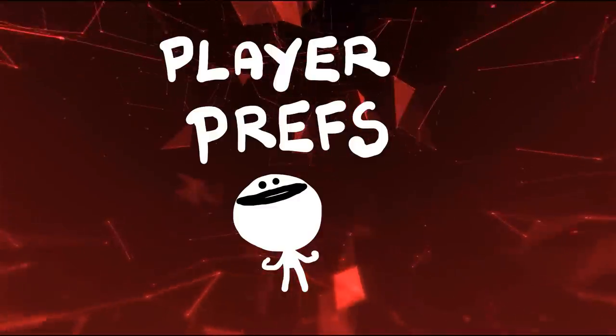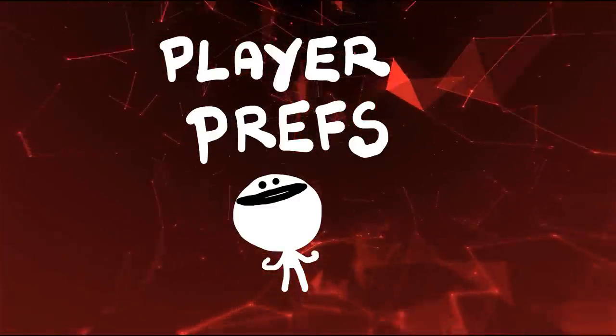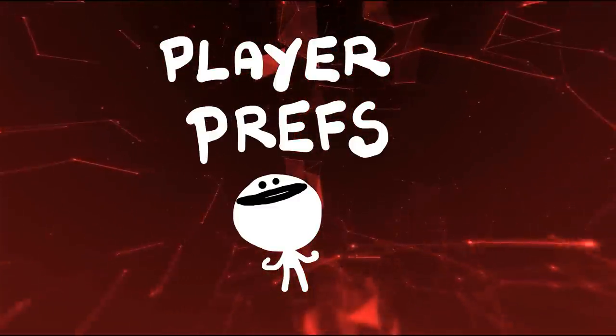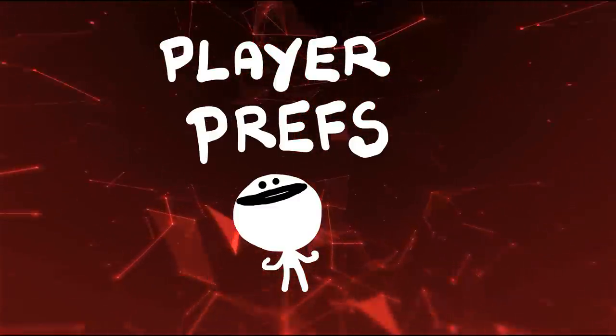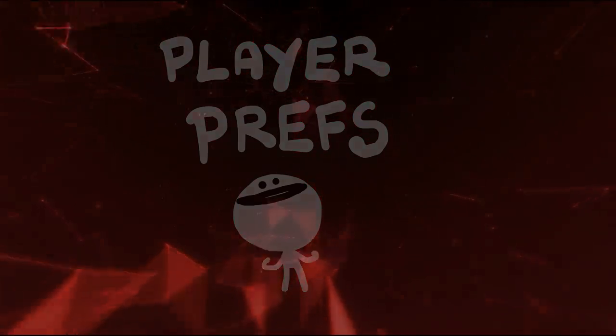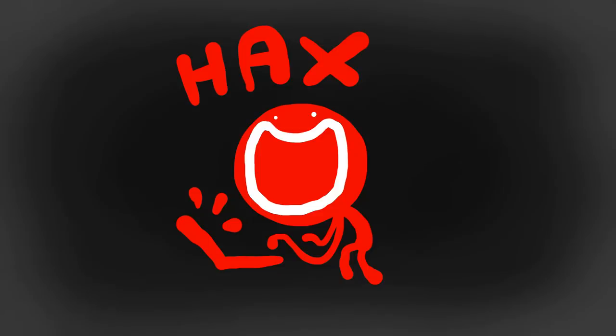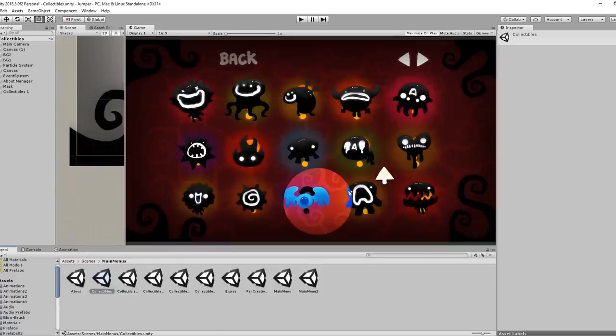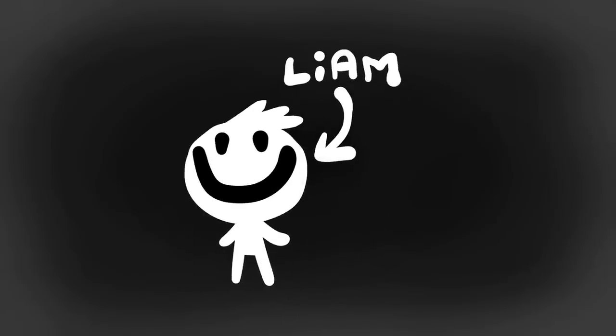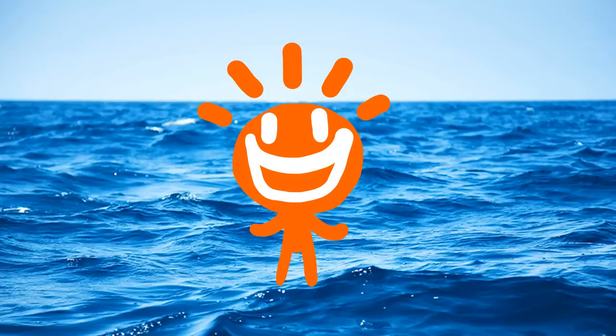Player prefs isn't the most secure way of making a saving system, but I don't mind. I doubt people will go through the trouble of hacking the game just to unlock these weird squishy monsters. My brother Liam, who is now on his long summer holiday break, helped me code this simple system. Big thanks to him.